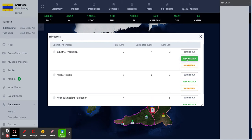You can also rush that research. Rushing the research will cost you 500 SK, but it will also deduct one turn away. So now I would only have to research it for two more turns.